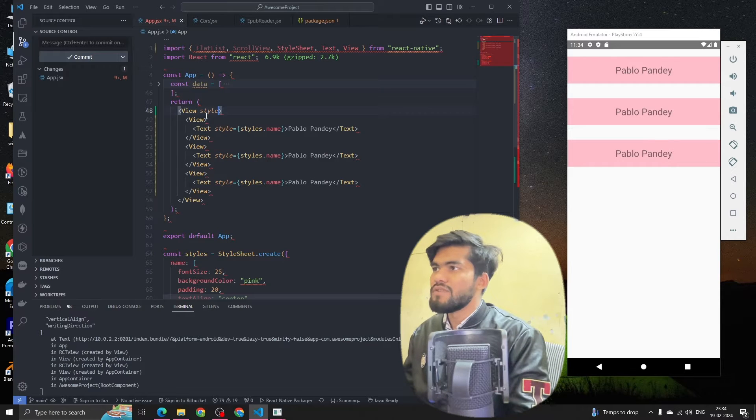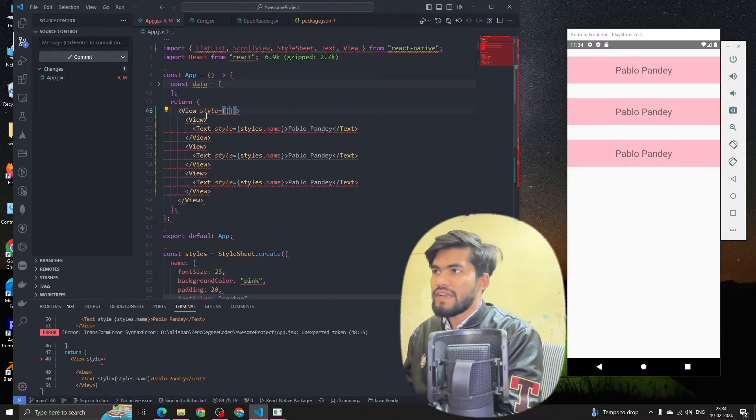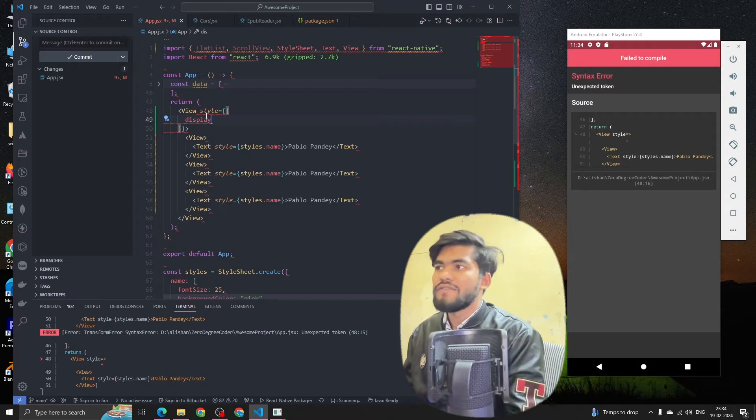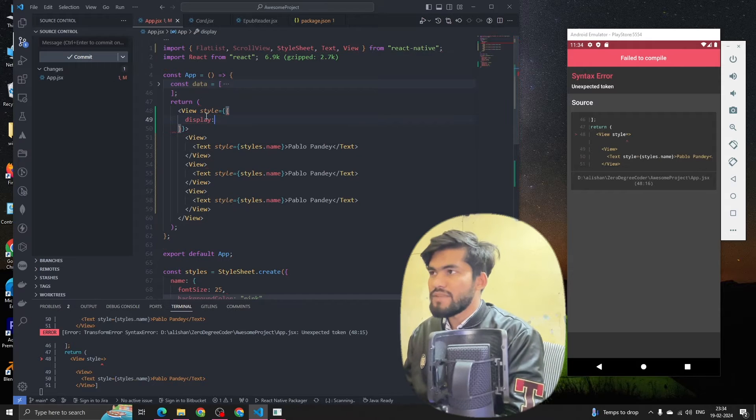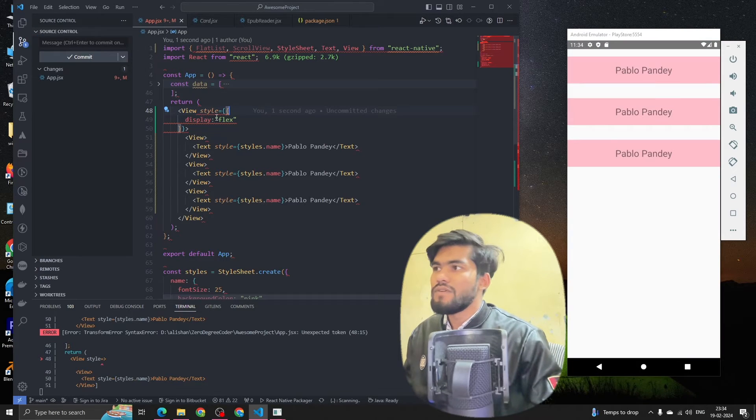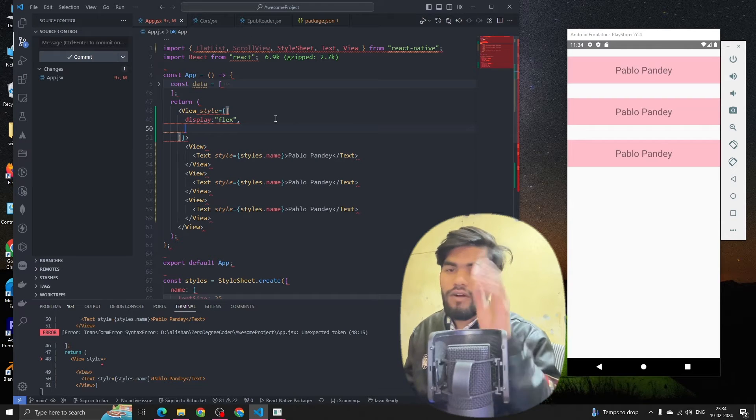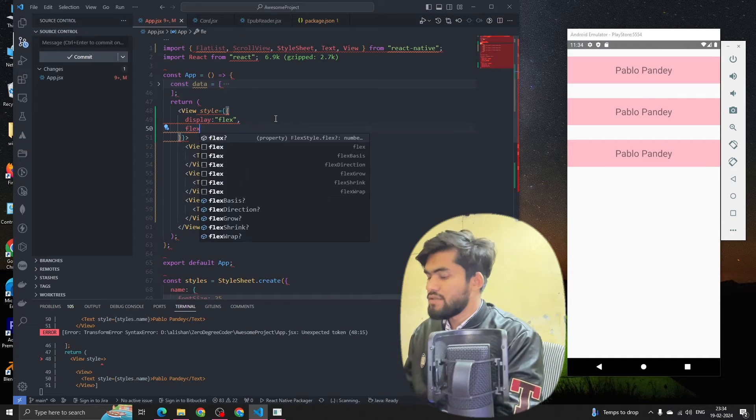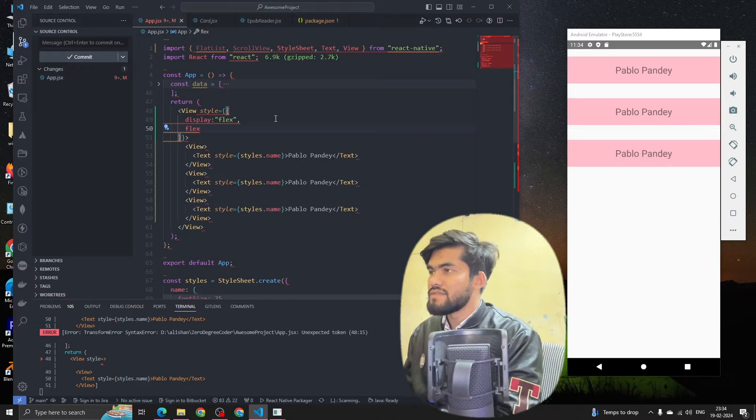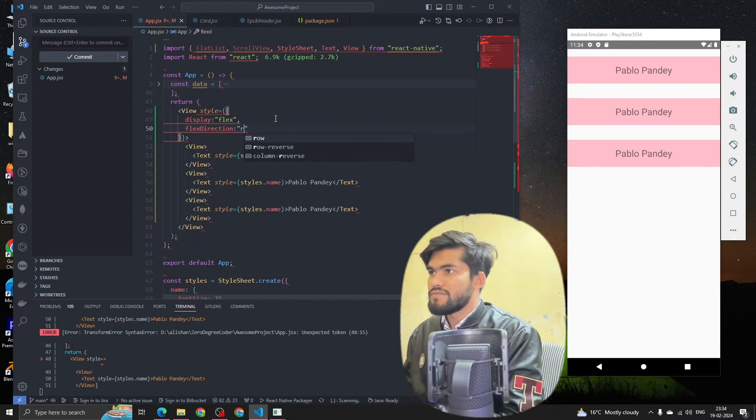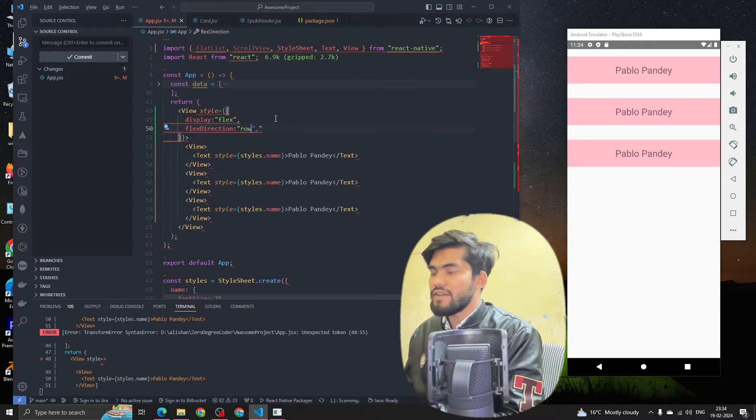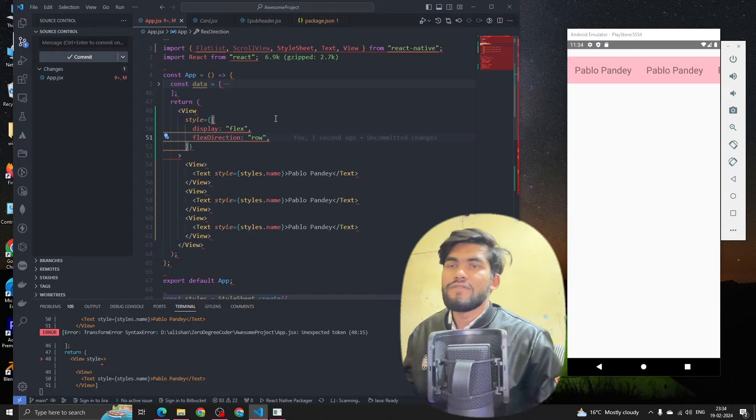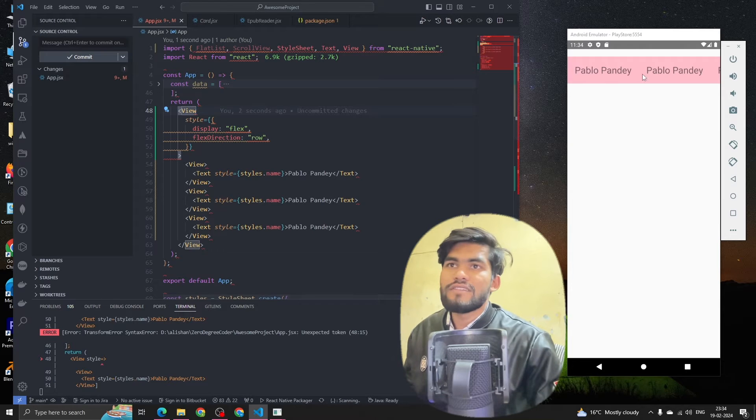Basically to achieve the grid view, what we have to do first is add style. After that we have to type display flex. Now we want to make the flex direction as row instead of column - flex direction as row. Now if you see, if I make it row, we can see that the content goes in the row.